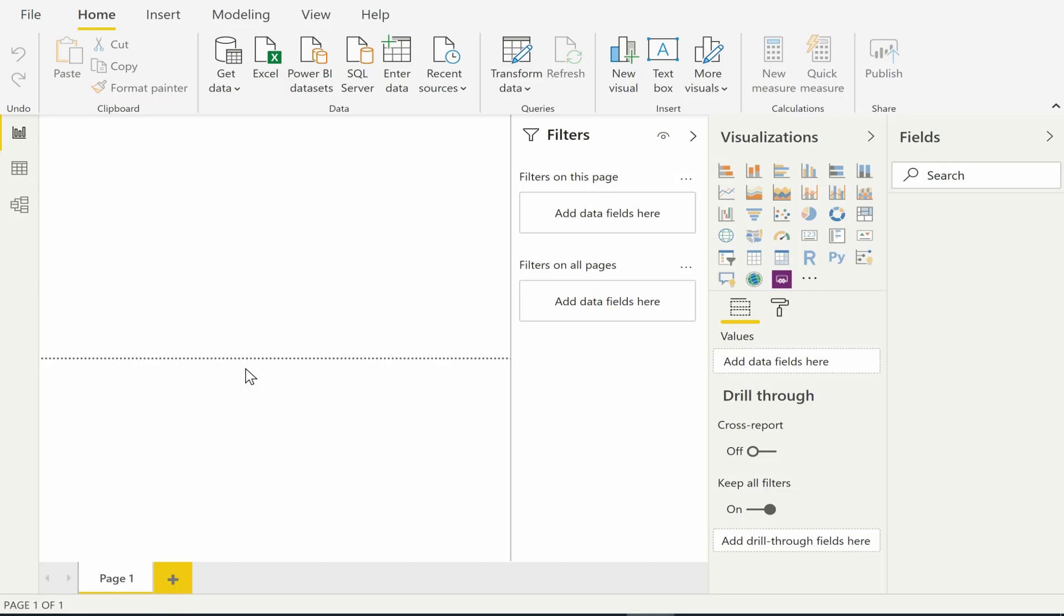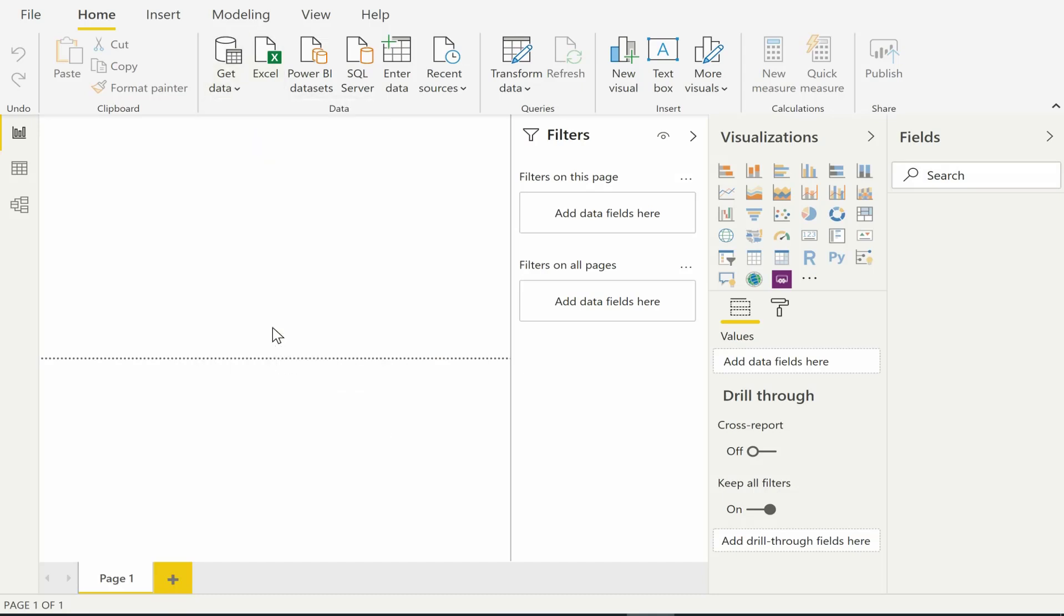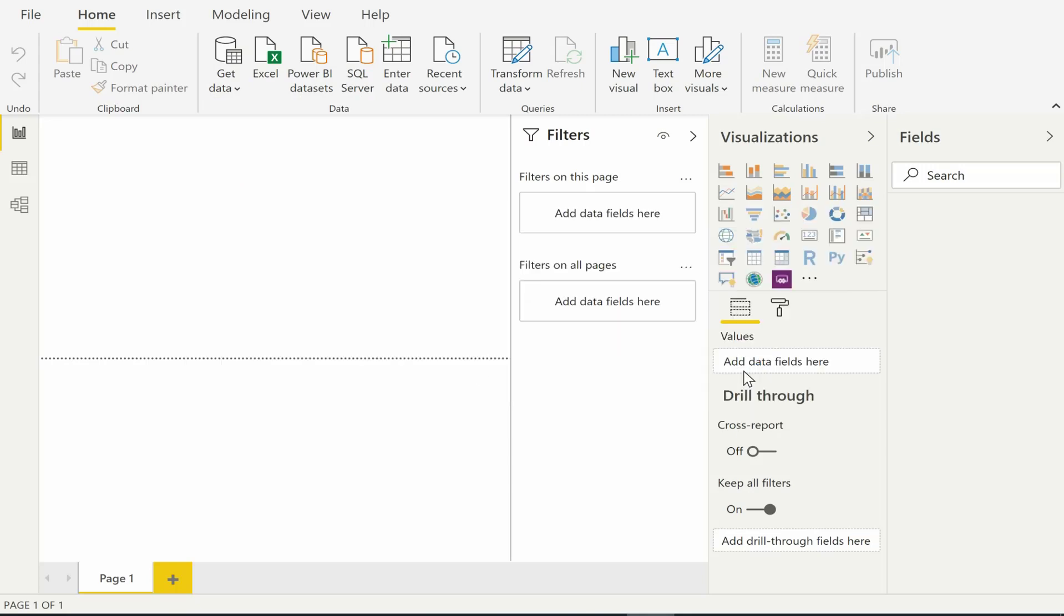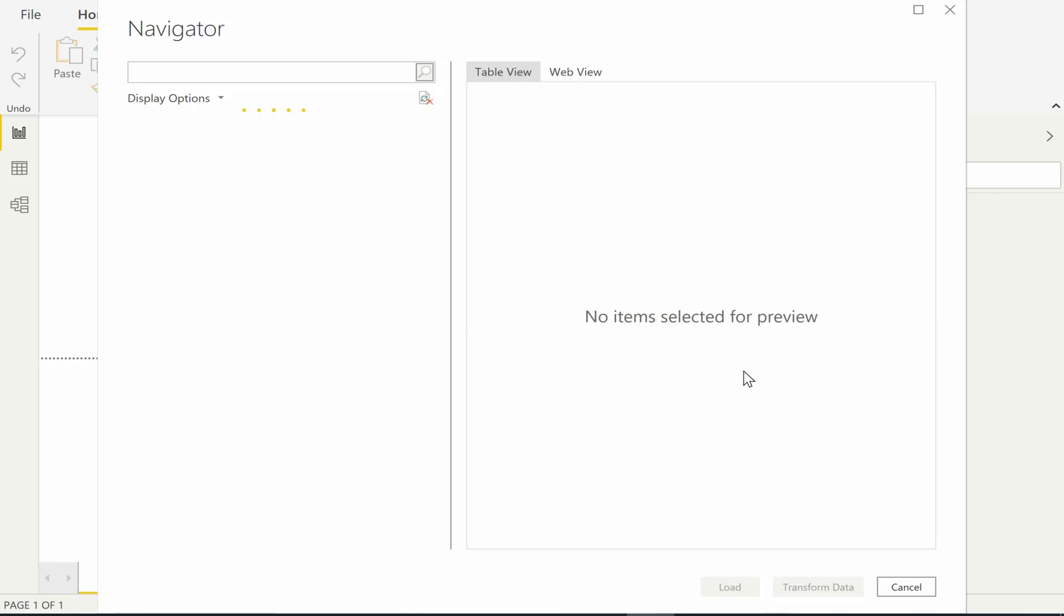To extract data from any web page we first go to get data, choose web and then enter the URL of the web page. The system then downloads and analyzes the web page to automatically infer data tables. This includes all simple HTML tables specified in table tags but also other tabular data that may exist in arbitrary formatting patterns.